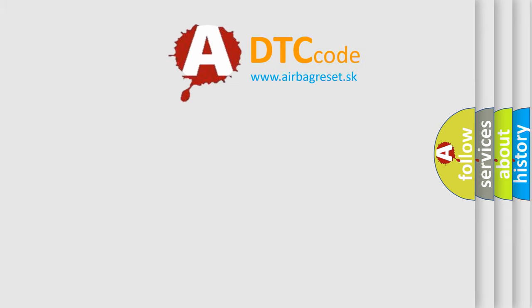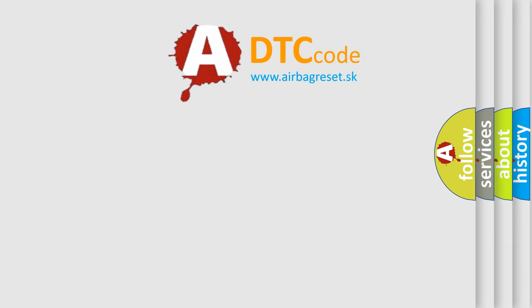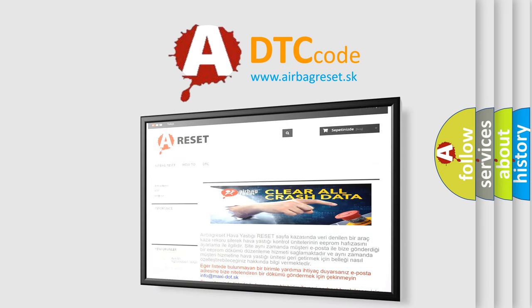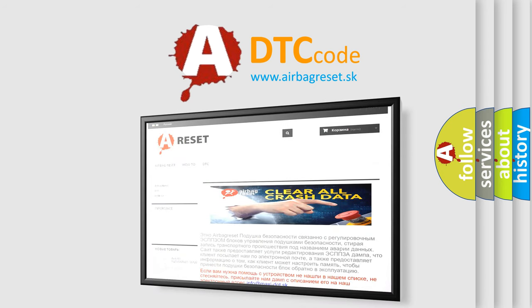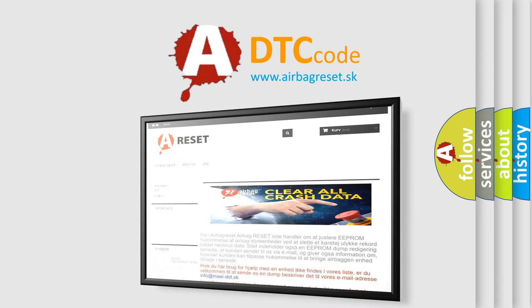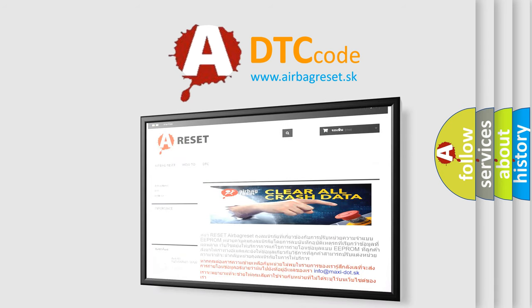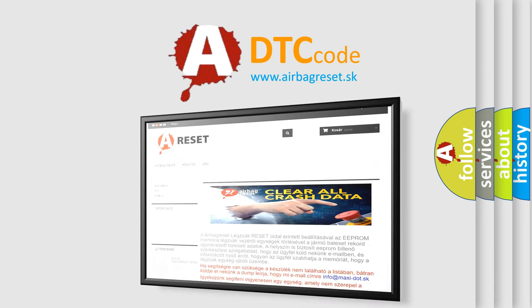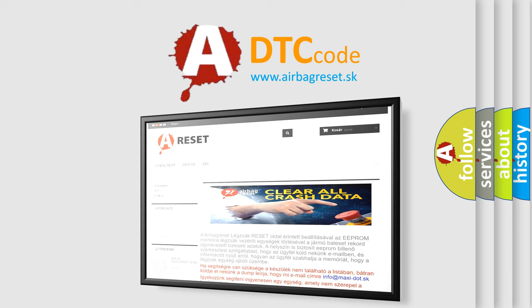The Airbag Reset website aims to provide information in 52 languages. Thank you for your attention and stay tuned for the next video.